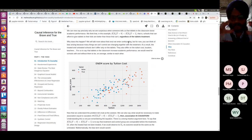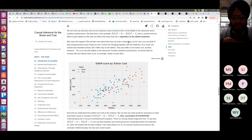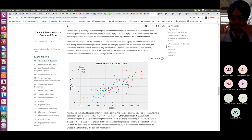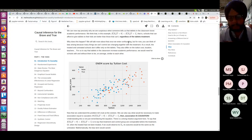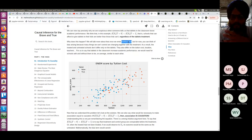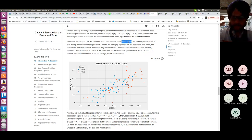You have counterfactuals, causal inference, causal discovery, and now confounding. In a simplistic sense, confounding is when you associate academic performance to tablets — saying tablets cause good academic performance — but that might not be the cause. The tablets are acting as a confounder.